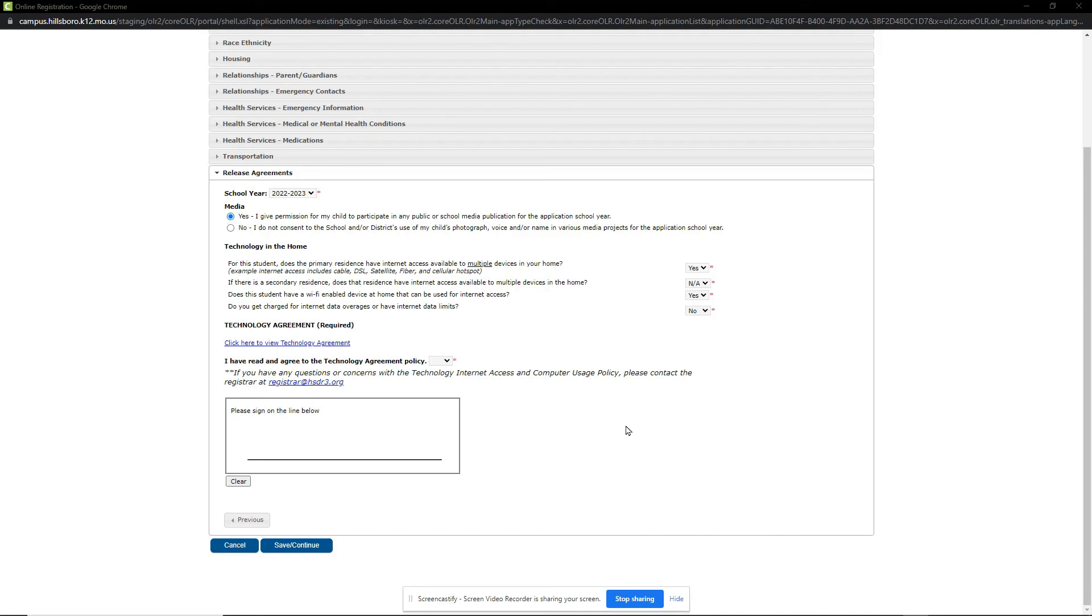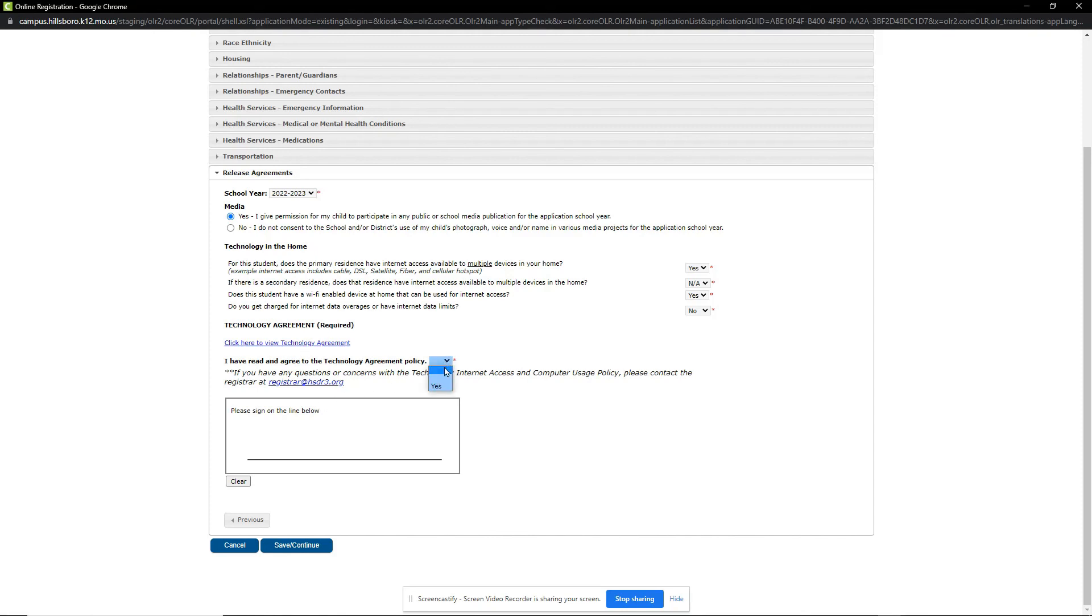I go through and answer the Technology in-home questions and then click on the link to review the Technology Agreement. This will open a new tab with that agreement document. I mark Yes on the Technology Agreement and then sign my name.